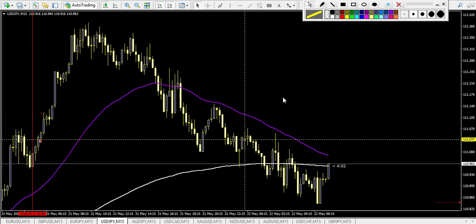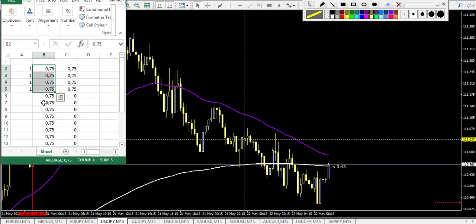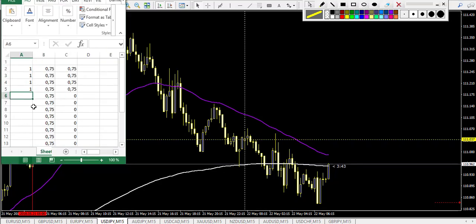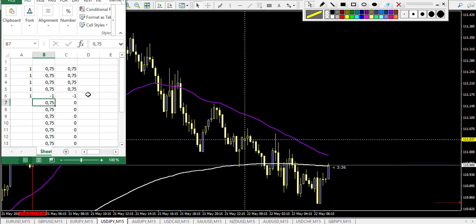Now let's continue to USD/JPY. USD/JPY had a level here, and this one is a loss — our first loss. So I record minus one.